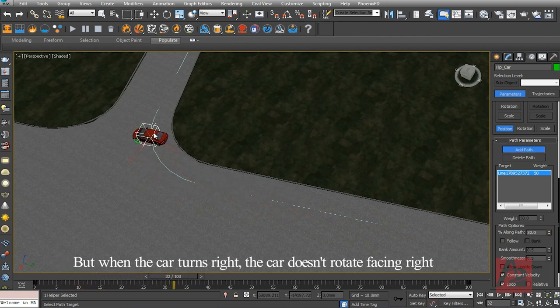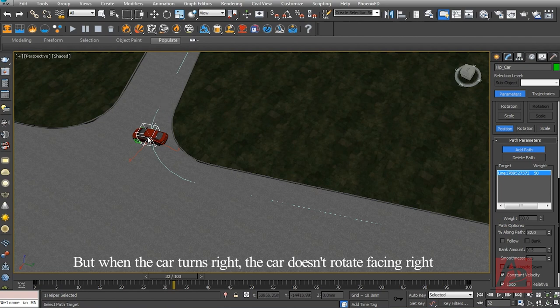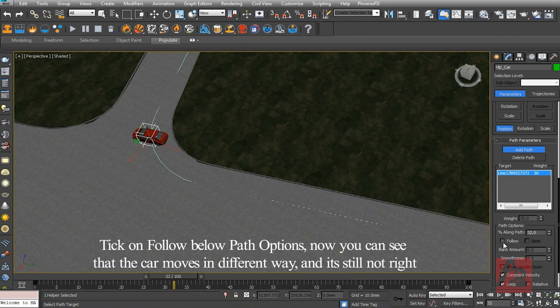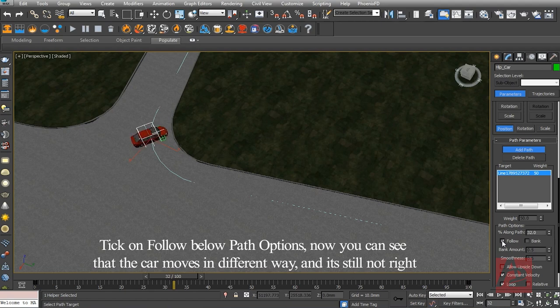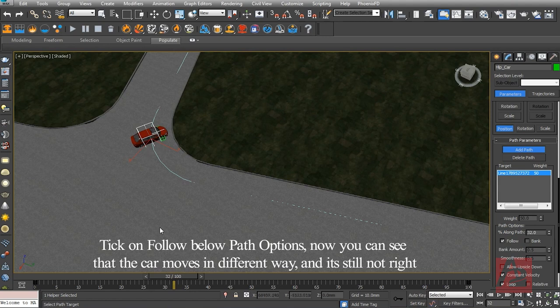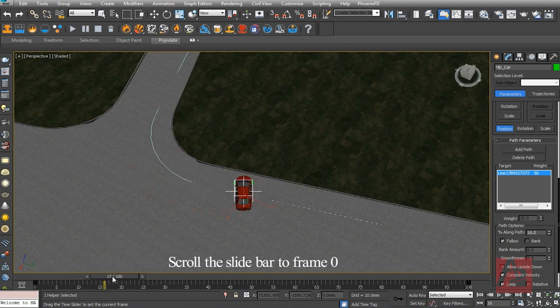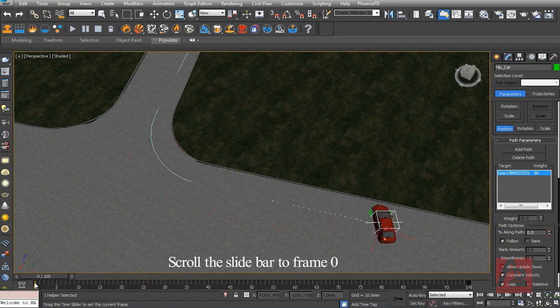But when the car turns right, the car doesn't rotate facing right. Tick on Follow below Path Options. Now you can see that the car moves in a different way and it's still not right. Scroll the slide bar to frame zero.